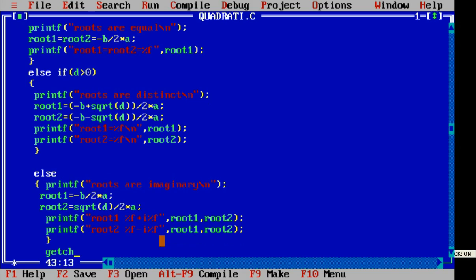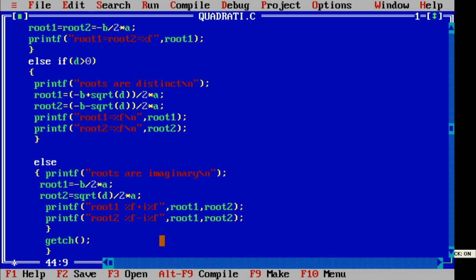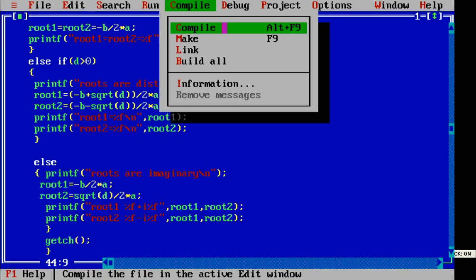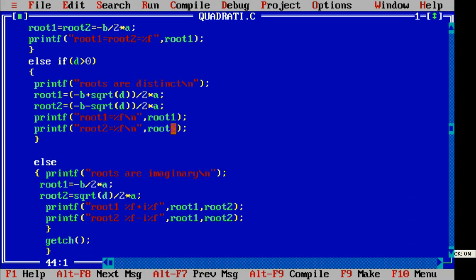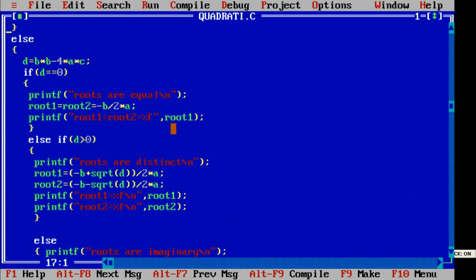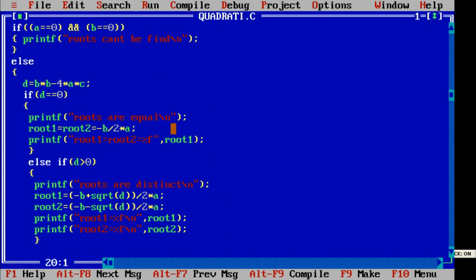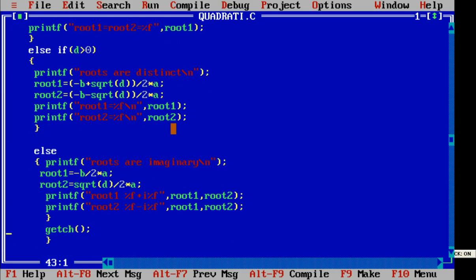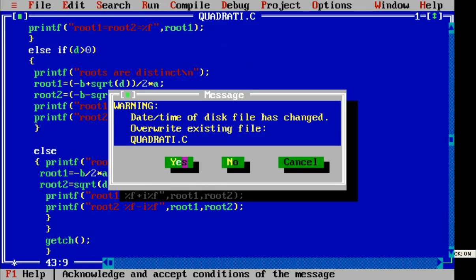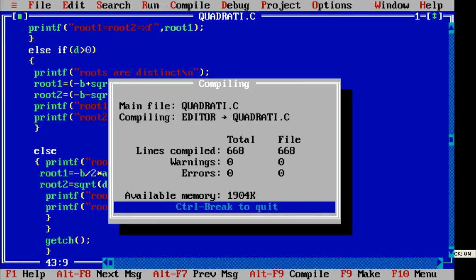We add getch and close the program. Save it again — always save before compiling. Compile it. There was one error before, so save again. Now execute, compile it. Compilation shows zero warnings, zero errors.